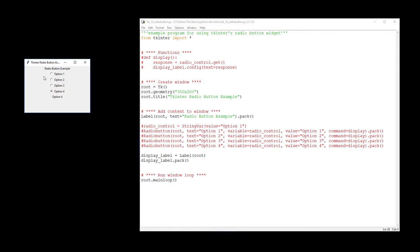So unlike a checkbox or a series of checkboxes, I can't select more than one of these buttons at any one time. You can see by selecting one, you deselect the others.